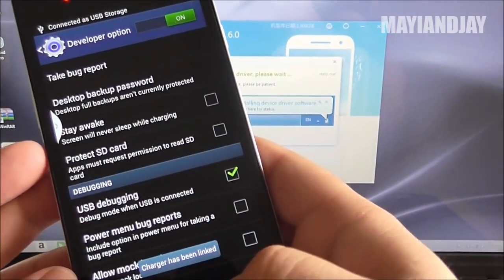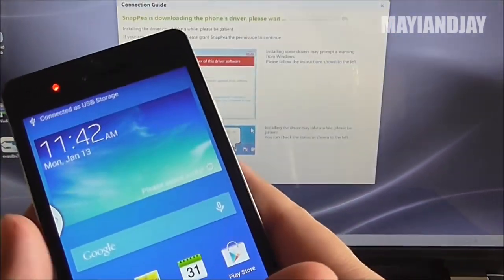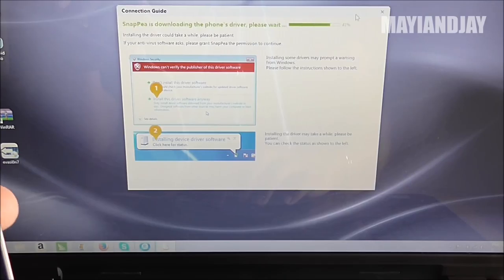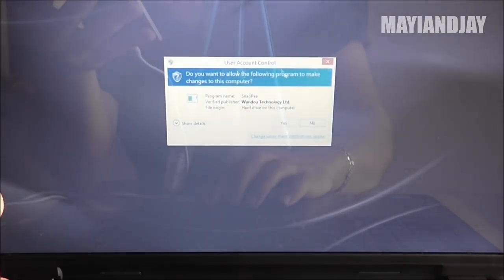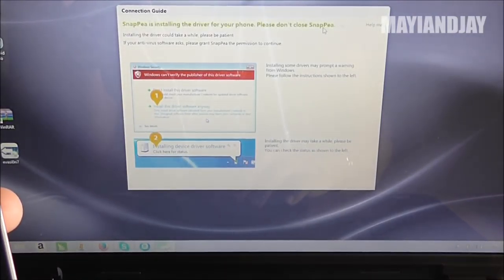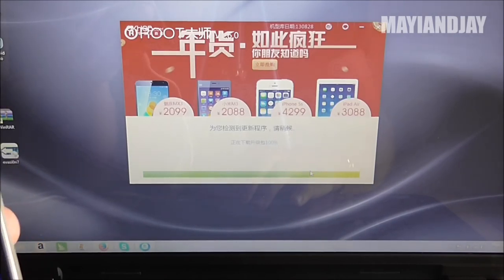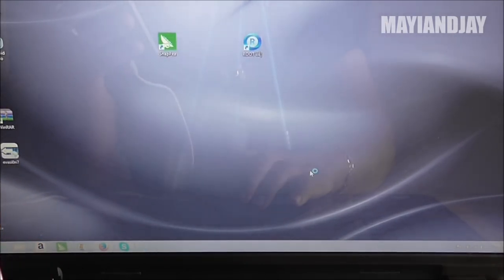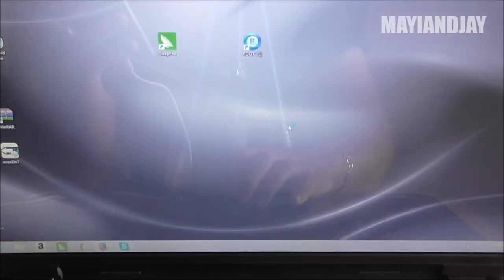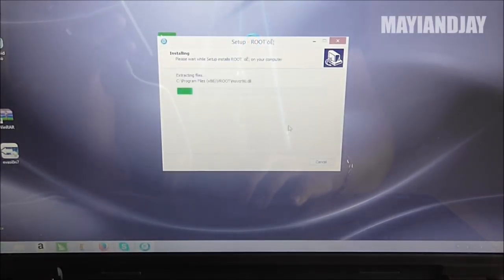Once it's plugged in, you're going to wait until your computer recognizes your device, which in this case it did already. And as a matter of fact, it was installing the drivers right now. So you got to give it a few seconds until that's done, and then you're going to hit Yes.